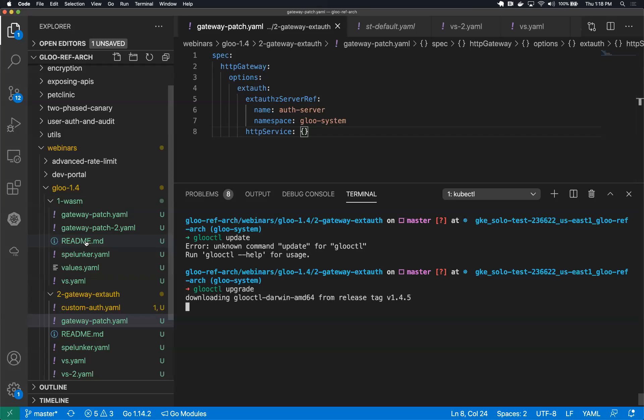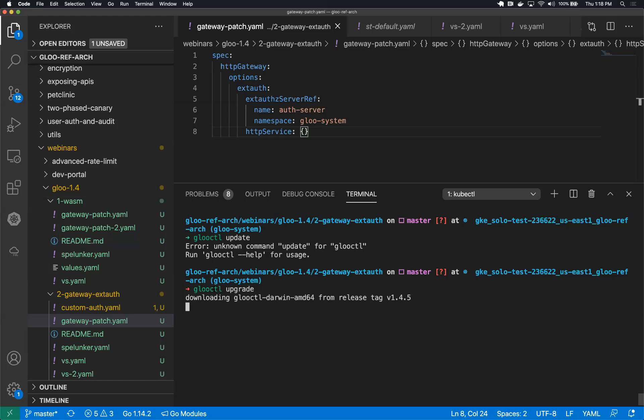WebAssembly has been around for a few years, has been gaining steam with respect to browsers. Every browser has some kind of native support at this point. More recently, the Envoy community has seen it as a mechanism that could enable customization, lowering the barrier to entry of customization of the proxy.